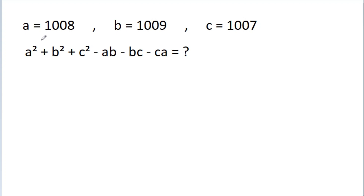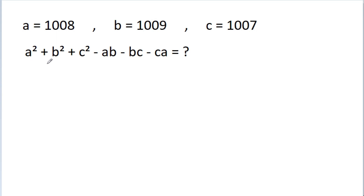In this video, we have given that a is equal to 1008, b is equal to 1009, and c is equal to 1007. Then we have to find the value of a squared plus b squared plus c squared minus ab minus bc minus ca.